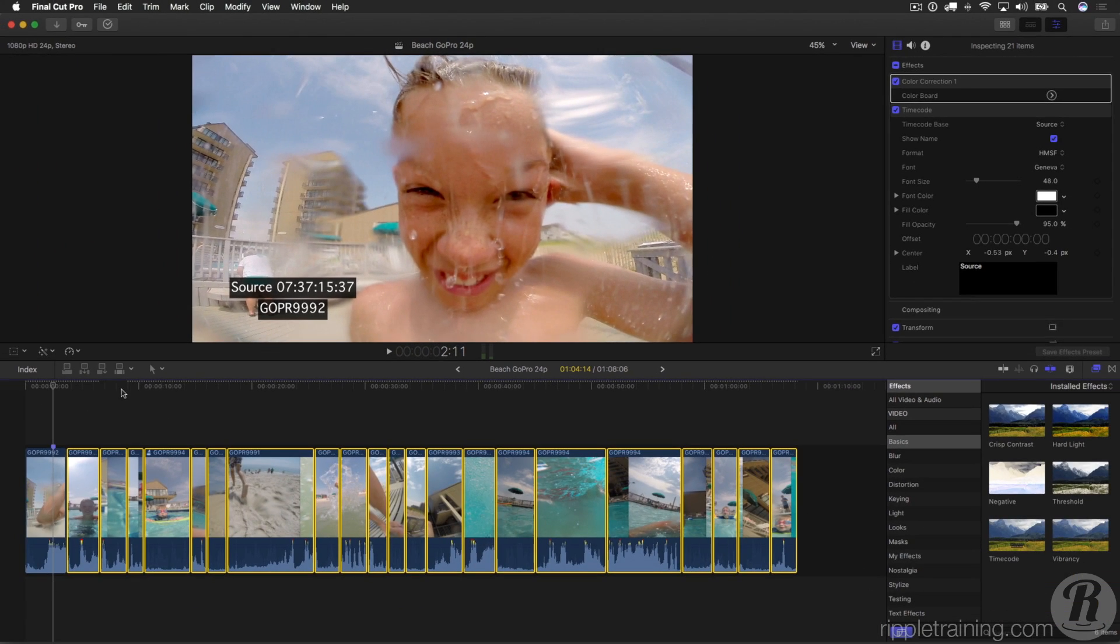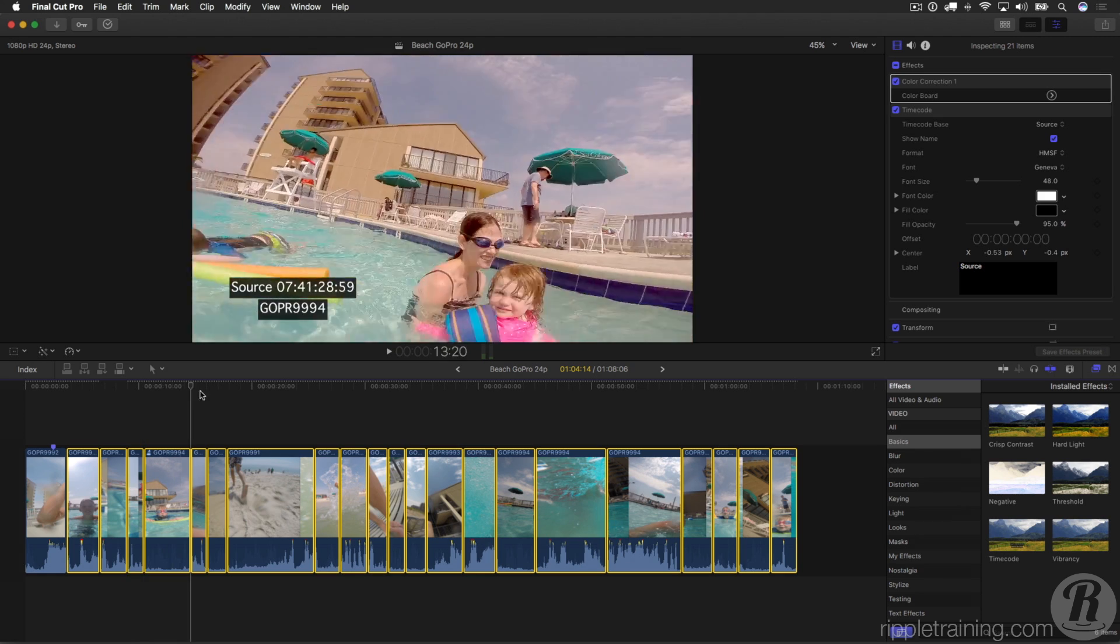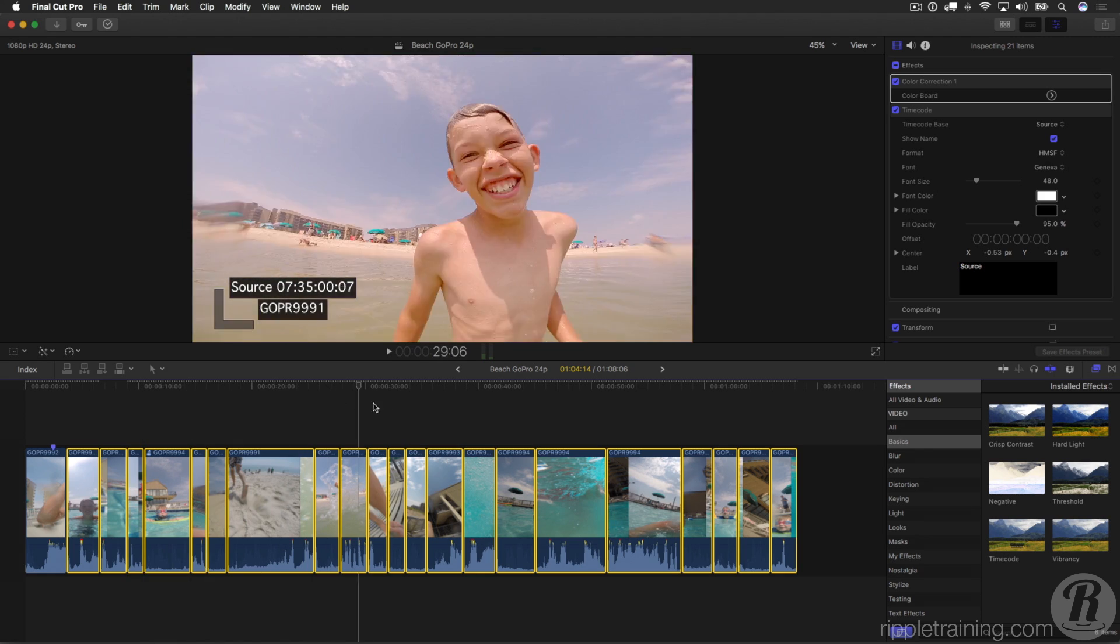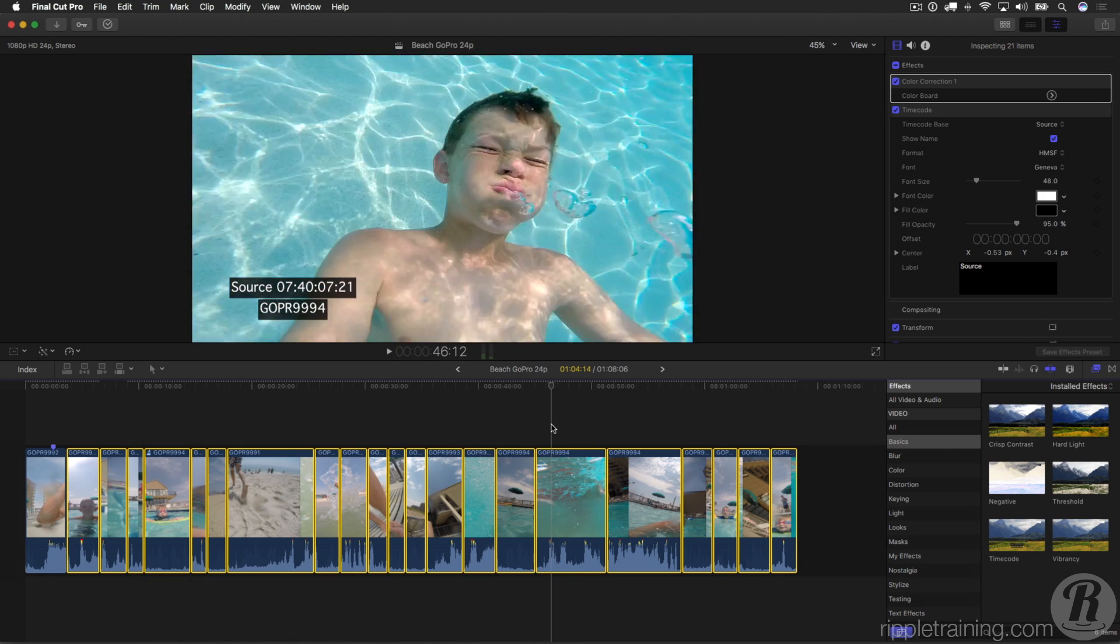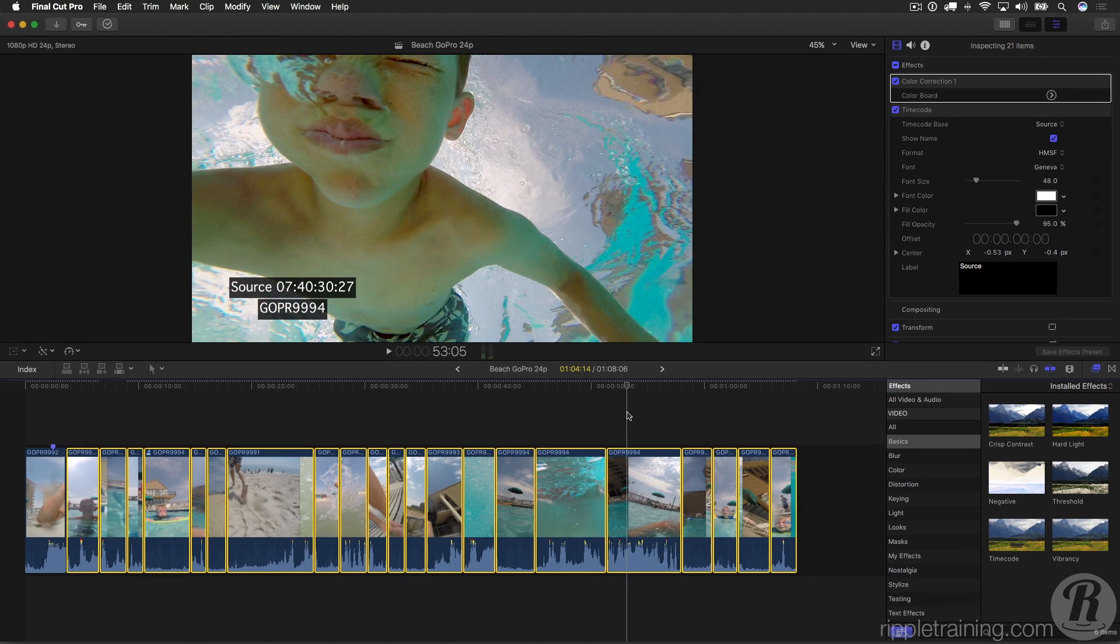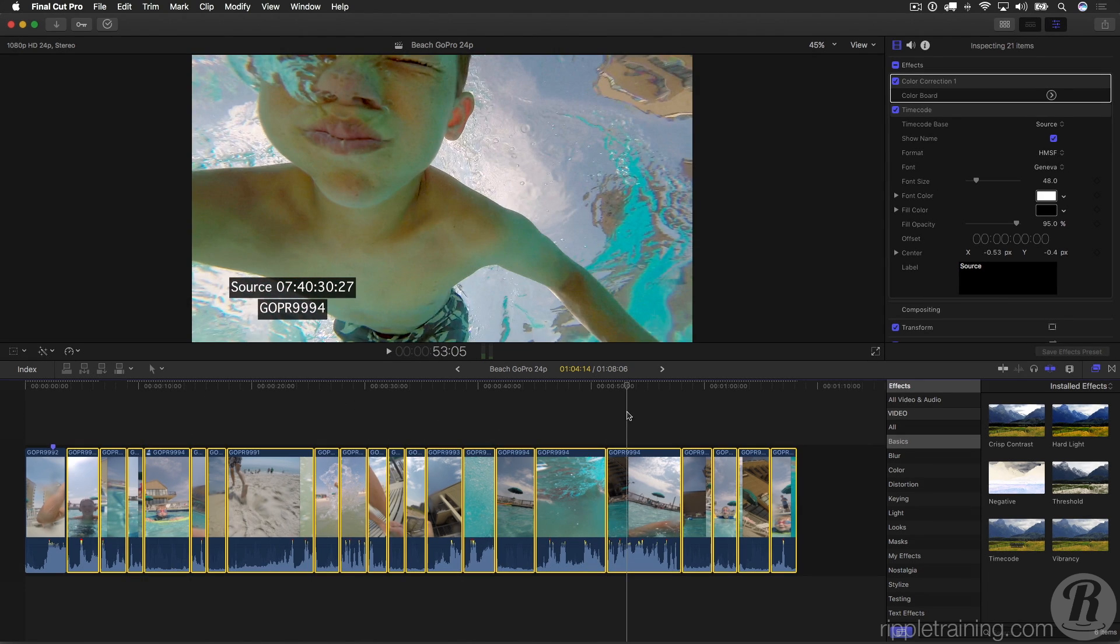And now I have source timecode on every clip in my project. So now I could export this version for perhaps a director or producer review if they had notes based on source timecode.